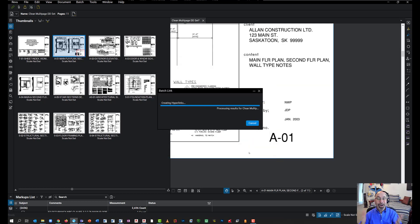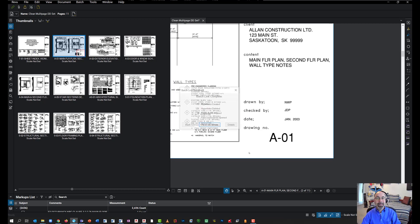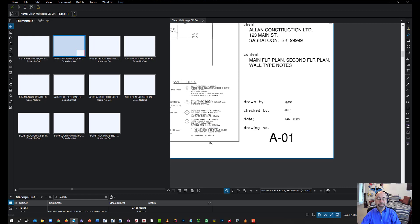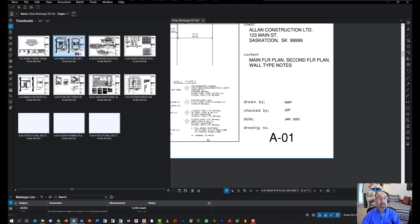That's it. That's all I need to do. I can sit back, relax, and then come back in a minute or two once it's done. Over here, it told me that 75 hyperlinks were created. I'm going to go ahead and finish and close. And let's see how this works.